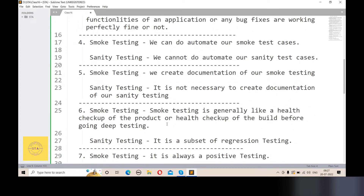The fifth point: smoke testing has documentation. We create documentation when we create smoke test cases. However, for sanity testing, documentation is not necessarily required — it is not mandatory to create documentation for sanity testing.